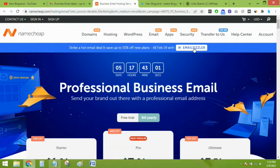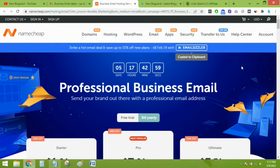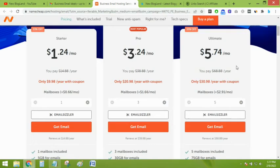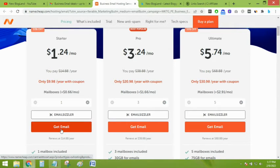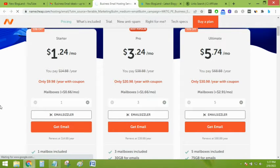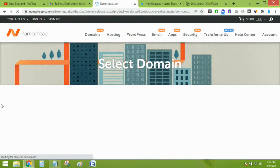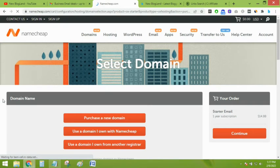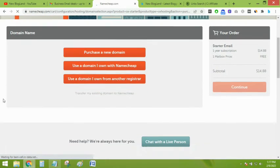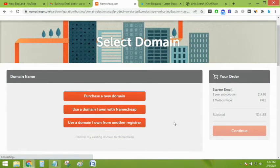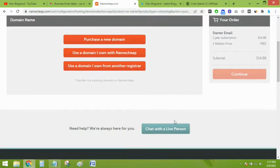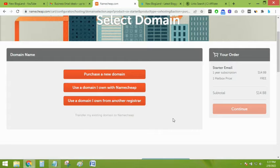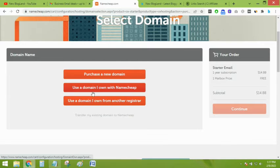I'll drop the coupon code in the description, so just copy the coupon code. Here you can see the coupon code is above. Just select your plan which you want to grab, just get email.